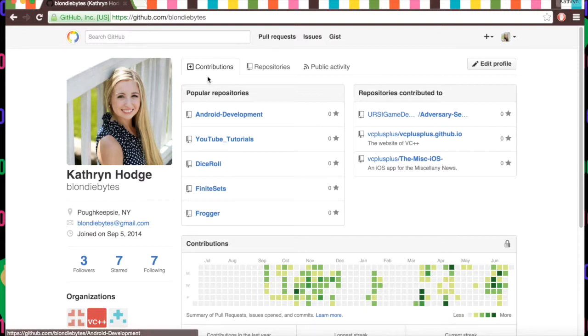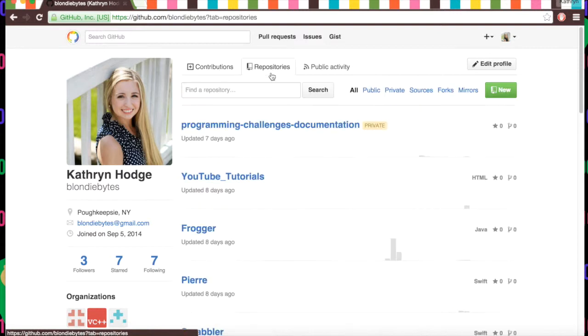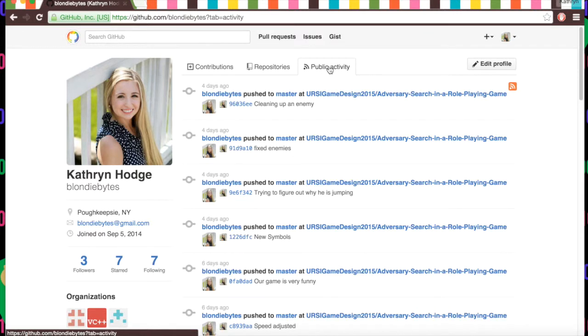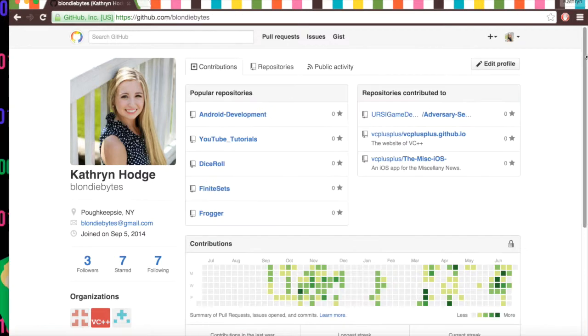And so at the top here, we have contributions, which are like what you've recently committed to, repositories, which shows all of your repositories, your projects, and public activity, which shows what you've been recently working on and what you've recently committed.